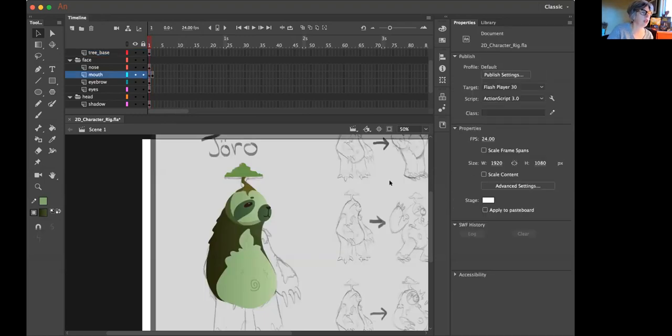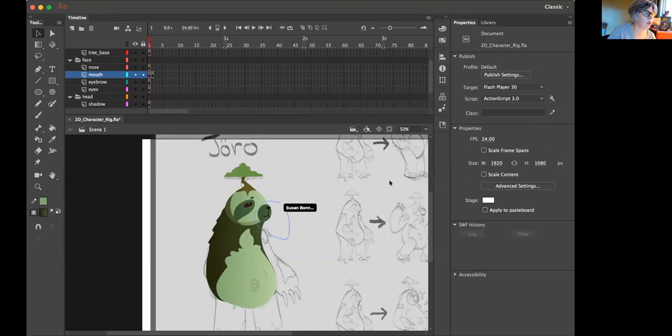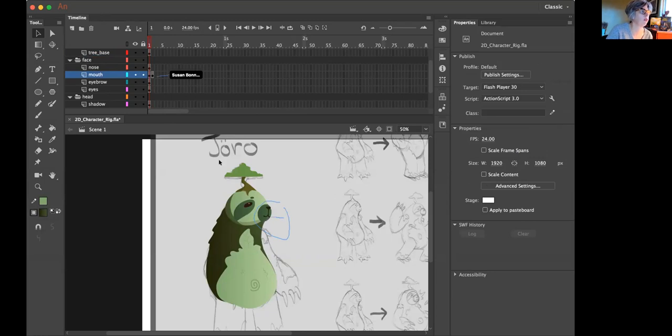Okay, so that's his sloth character, which is looking fantastic. And then we're going to run an envelope warp on the mouse so that we can see it. So Nick has already created a new keyframe on this other keyframe. Go ahead and go there, Nick.